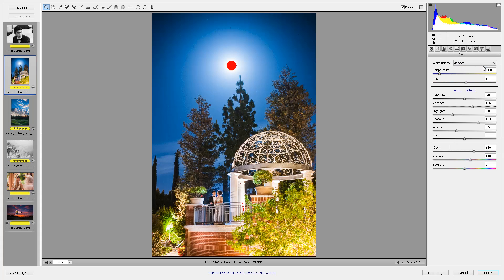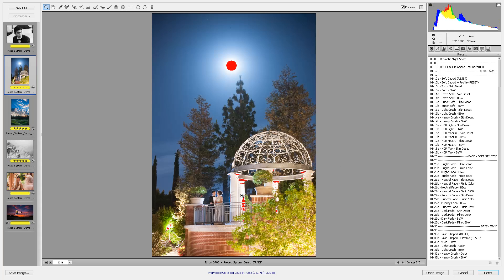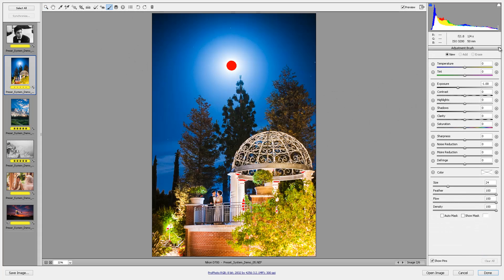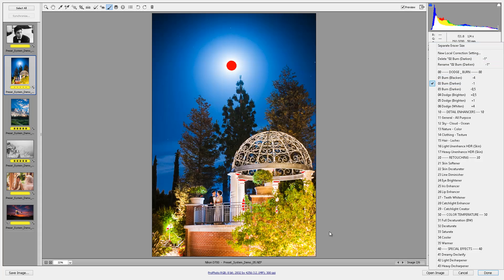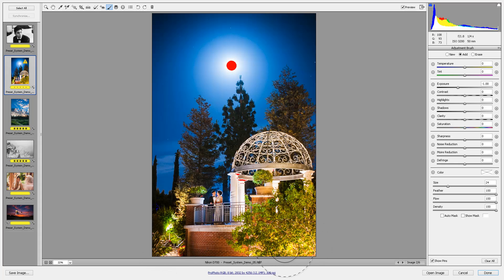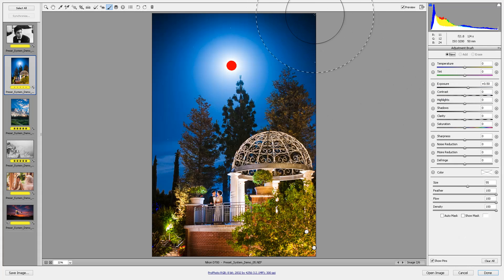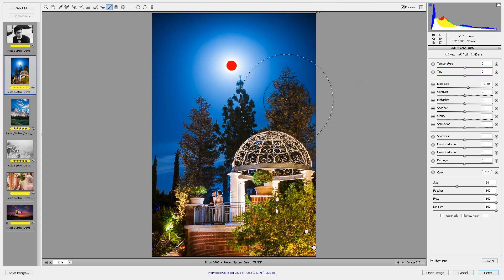Let's try this image. I'm going to do Camera Raw Defaults again. Since the subjects are very far away in the image, I don't really want a soft preset — I'm probably going to go for a vivid preset. Let's do Light Crush Color. That looks amazing right out of the box. If I want to do a little bit of burning and dodging, I'll hit K for the brush tool. The brush presets are right here in this menu — Burn Darken One Stop. I'm going to burn in this lower area to get it a little darker, click New to double down on that corner, then click New again, hit the Brighten by Half Stop preset, and just brighten up the sky around the moon a tiny bit. And there, I'm done.